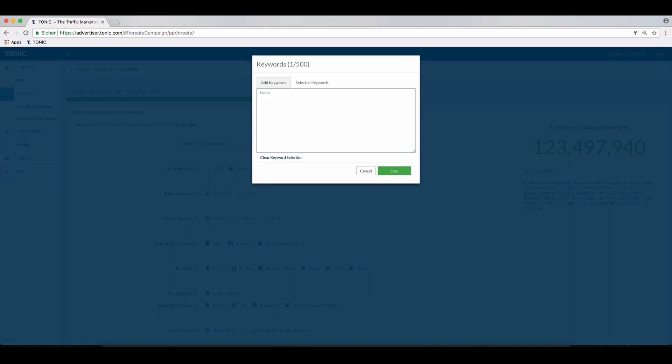Make sure that the keywords are in English, contain no capital letters, and have no typos. Please note that you should only use relevant keywords and not too many. When entering more than one keyword, separate them line by line.